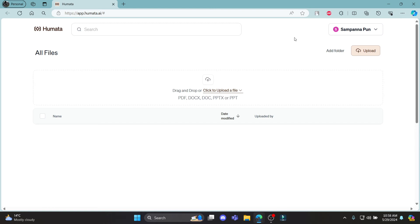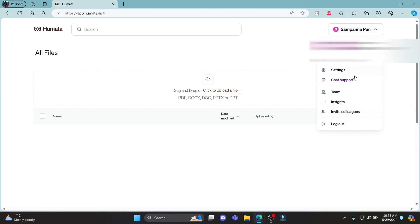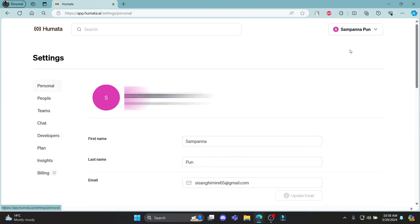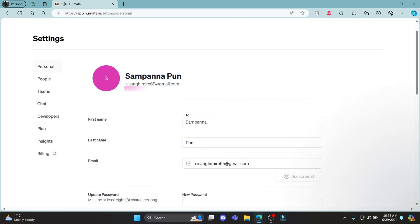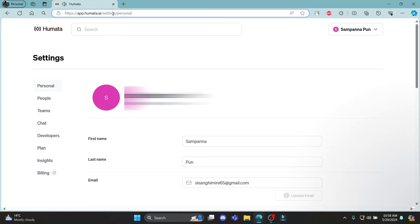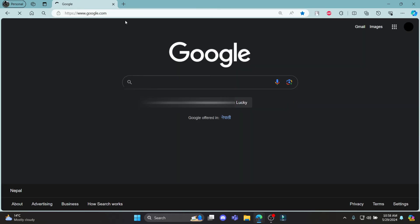So guys, this is how you sign up for Humata AI. I hope this video was helpful to you. If you still have any confusion, please mention it in the comment section below. Like the video, subscribe to the channel, and hit the bell button for more. Hope to see you in the next video as well. Until then, goodbye, take care, and enjoy.